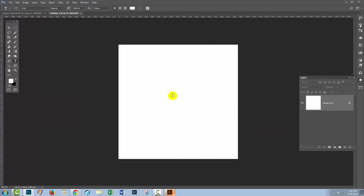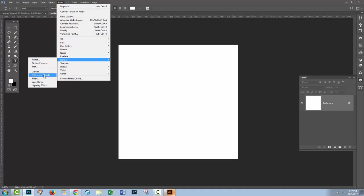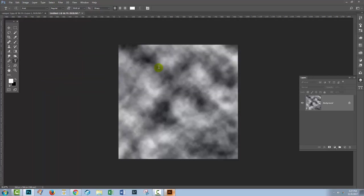I have an image with just a plain white background. To create the displacement map, which is really a pattern of blacks and whites that you can use to bend things to, we'll choose filter and then render and we'll choose difference clouds. That just applies a random sort of shape of black and white in your document.